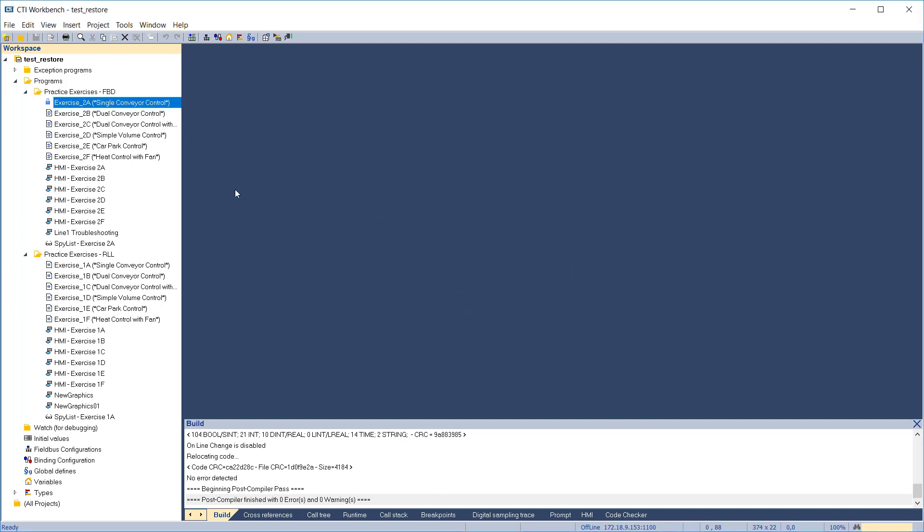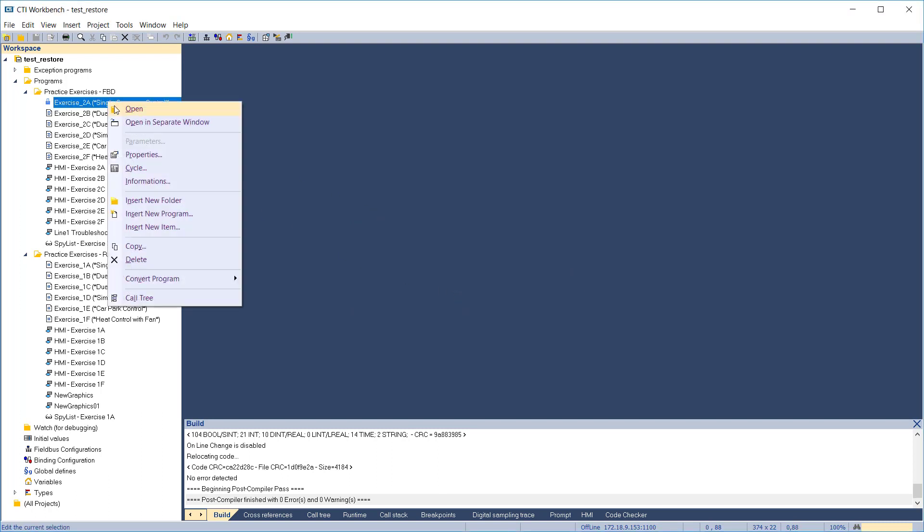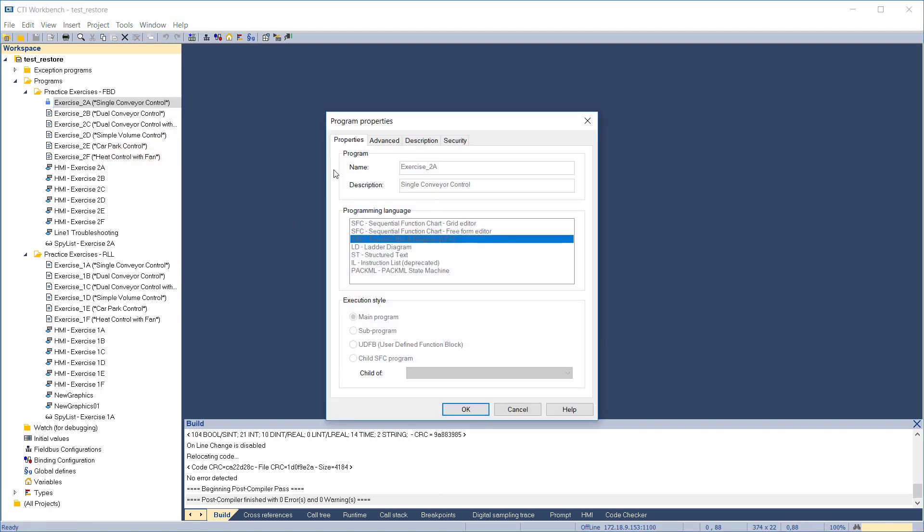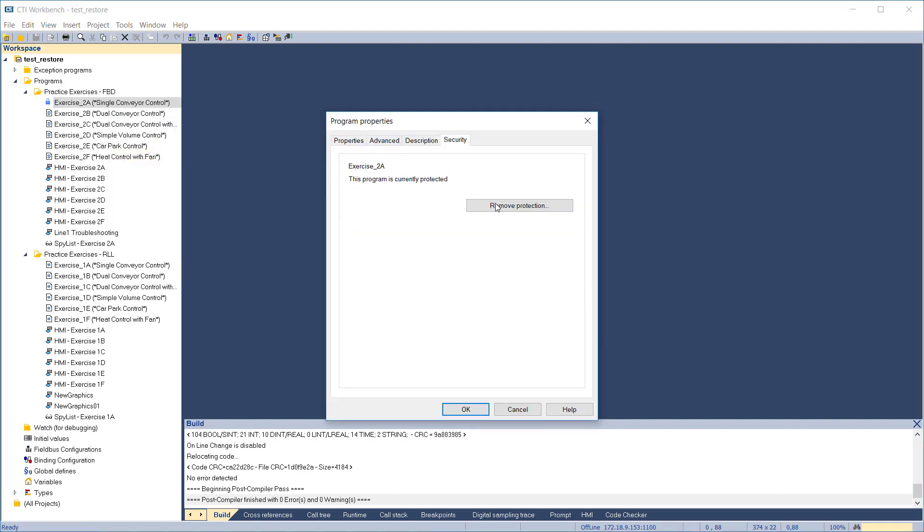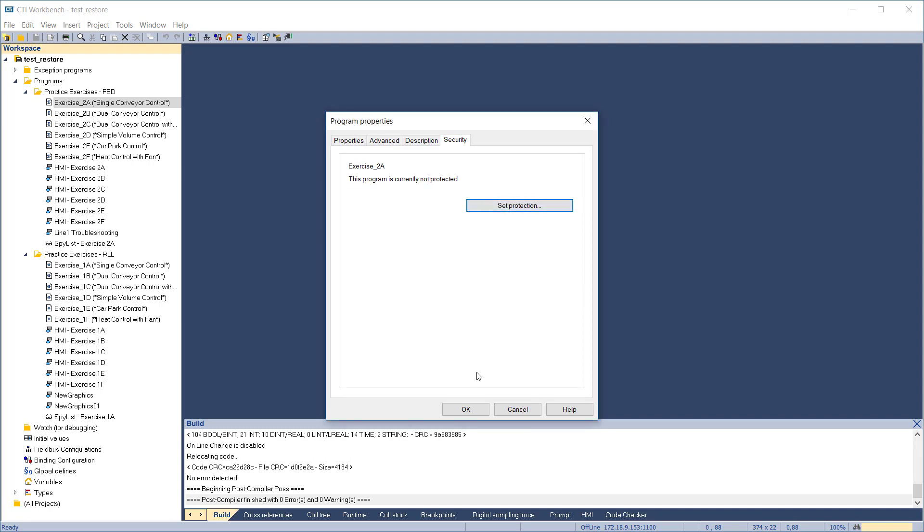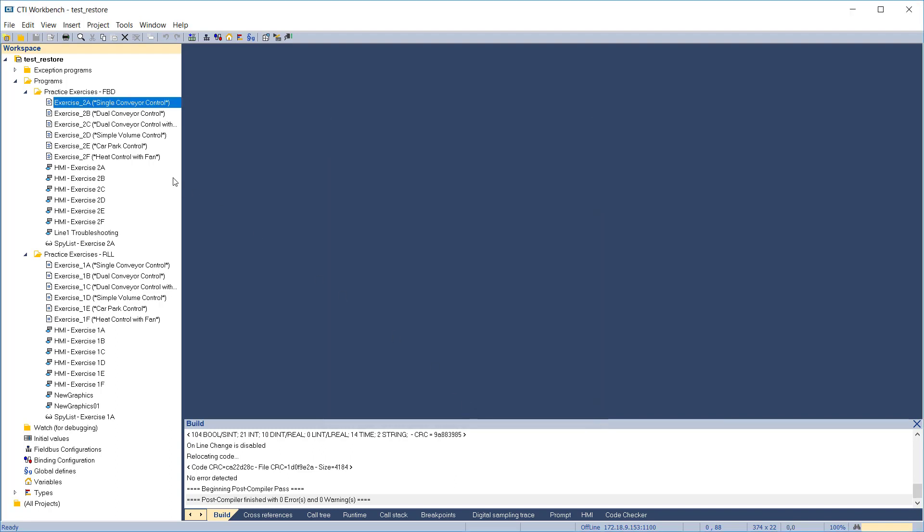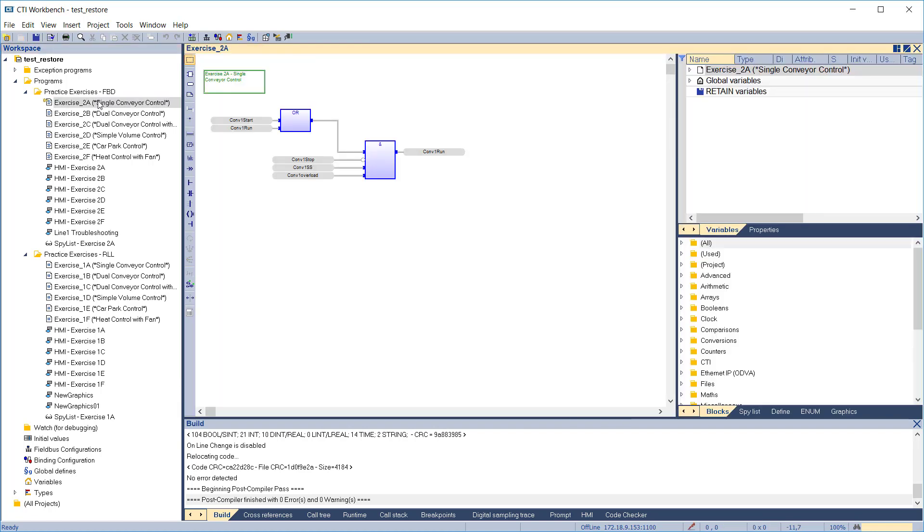To clear the protection, right-click on the program and select properties. In the Security tab, click Remove Protection and enter the password. Click OK to exit. Now we can open the program.